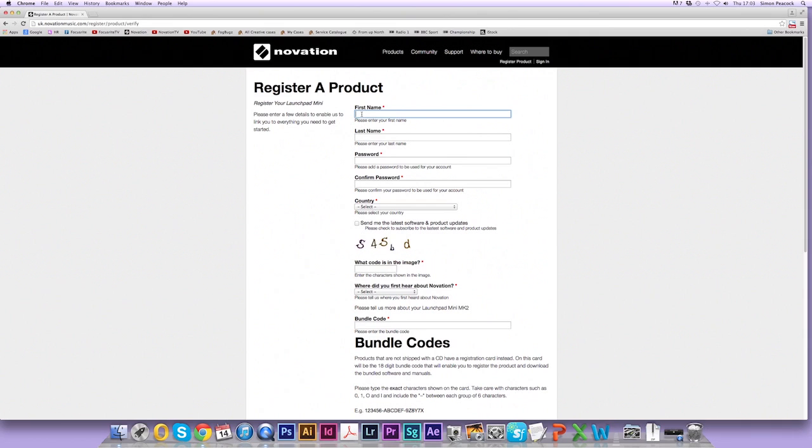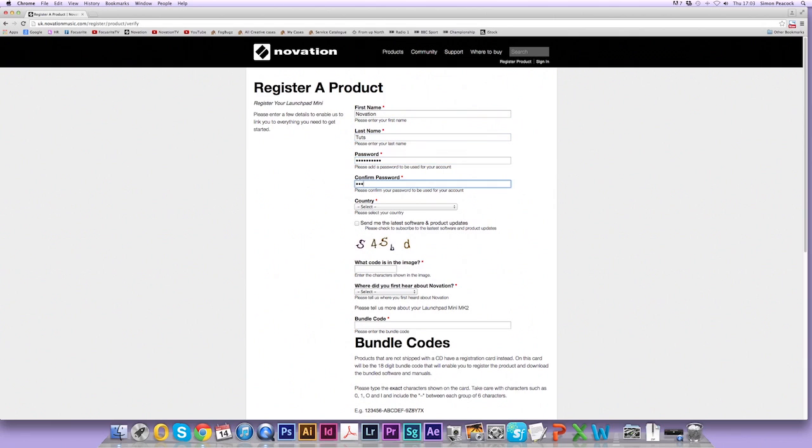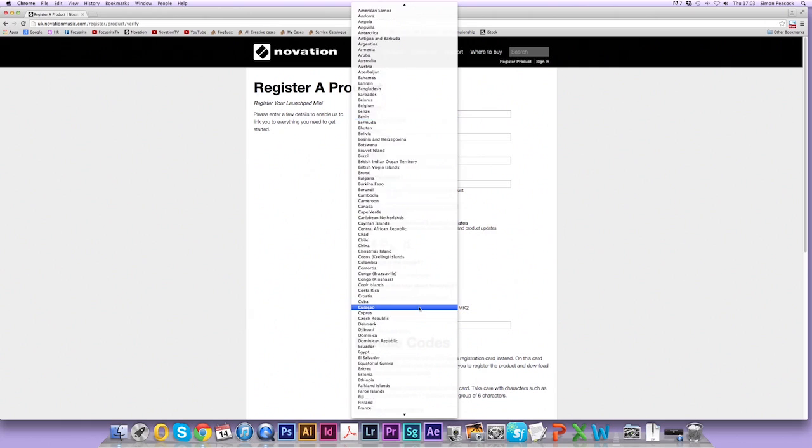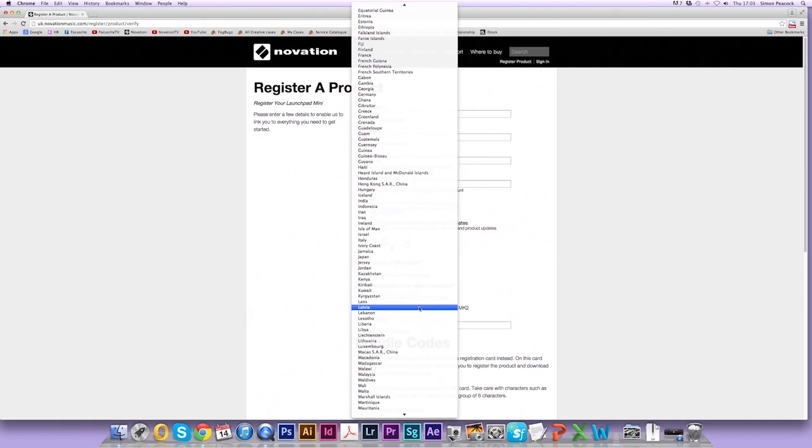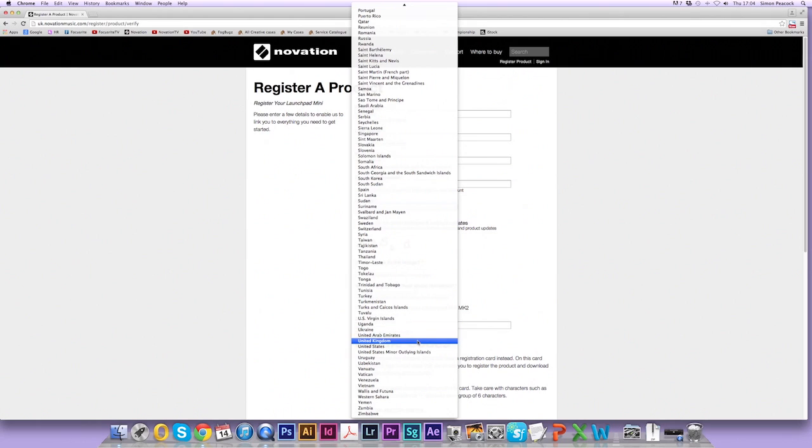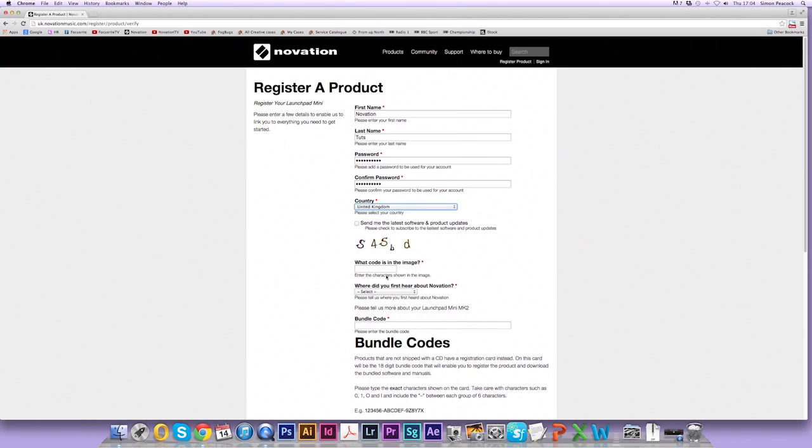So here we don't have an account so we're going to create one. I'm going to enter my first name, last name, a suitable password like so. Enter the country and I'm going to type in this code.